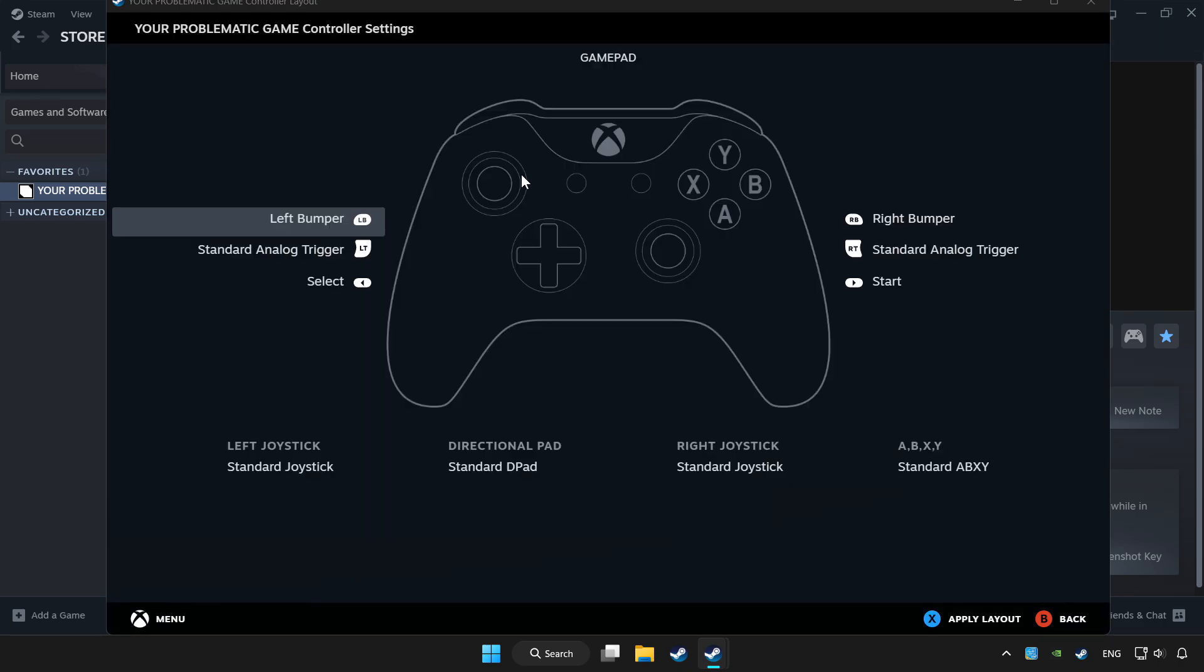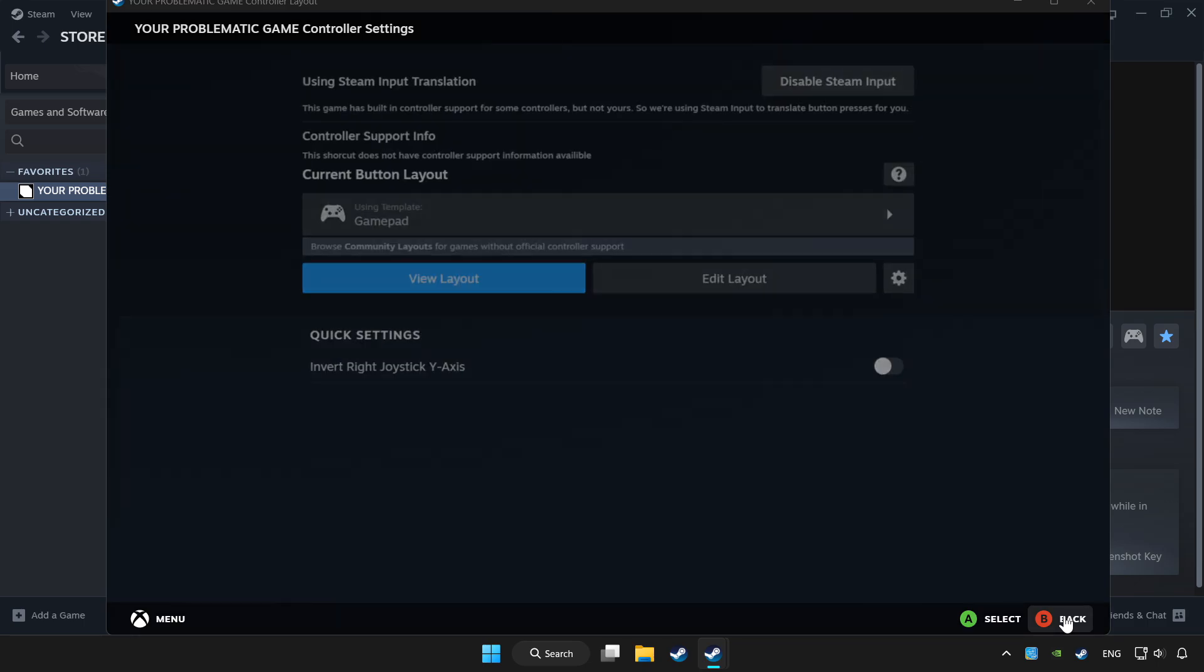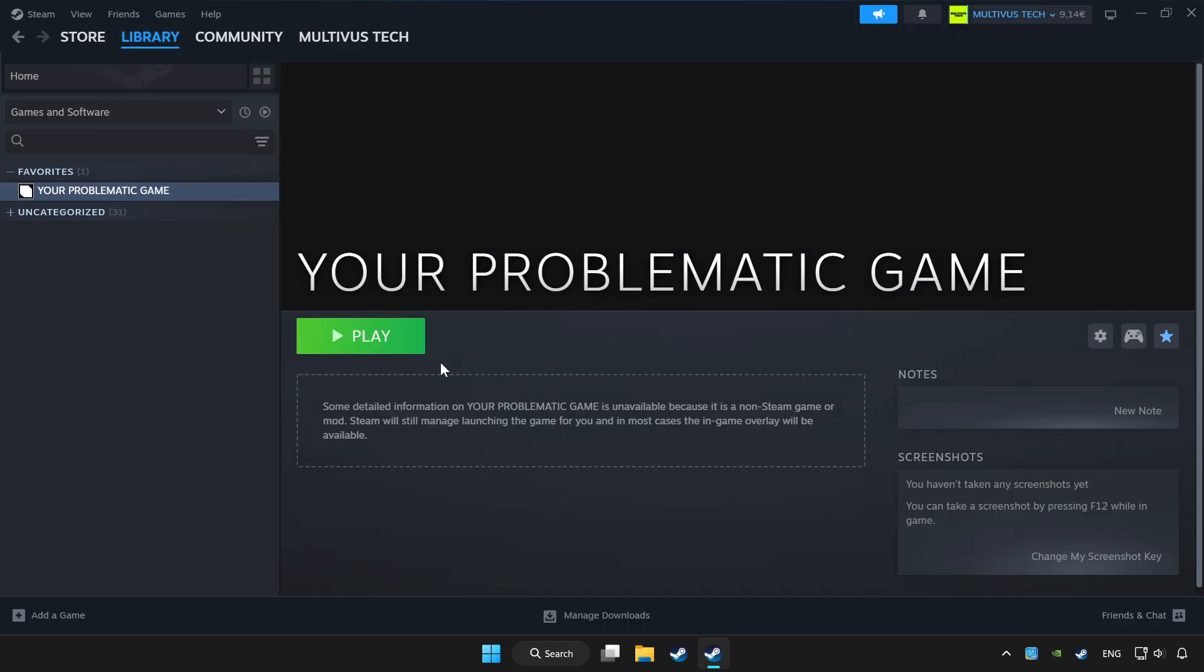Set your controller settings and apply. Go back and play game.